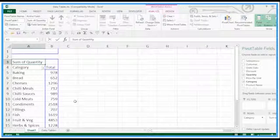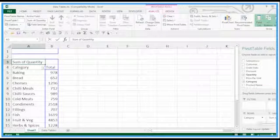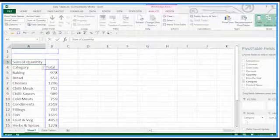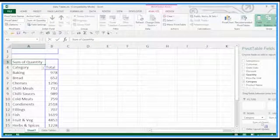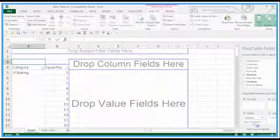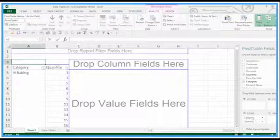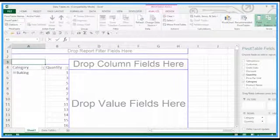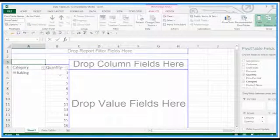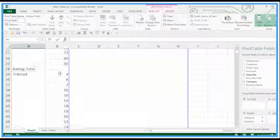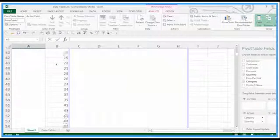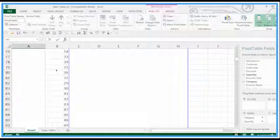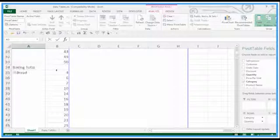We can move things around, that's not a problem. If I take quantity and put it underneath category, I've now got baking and then a list of quantities happening there, but it's not really going to make much sense to us.